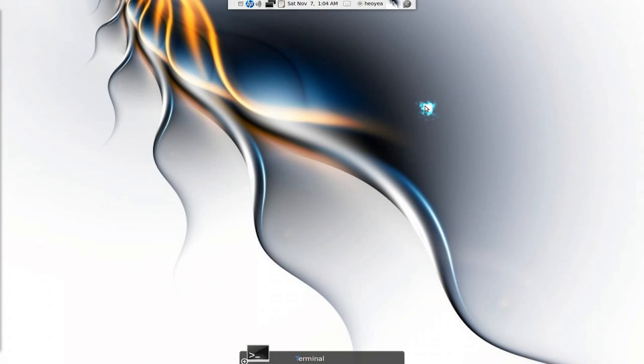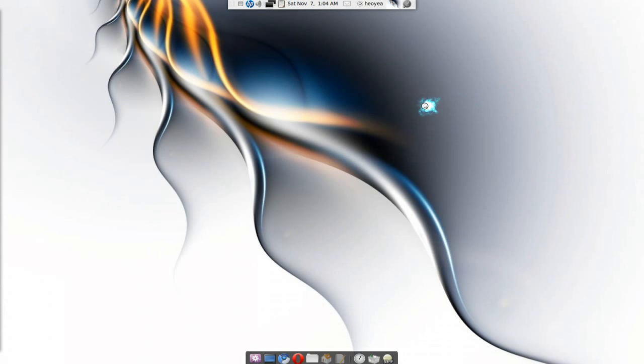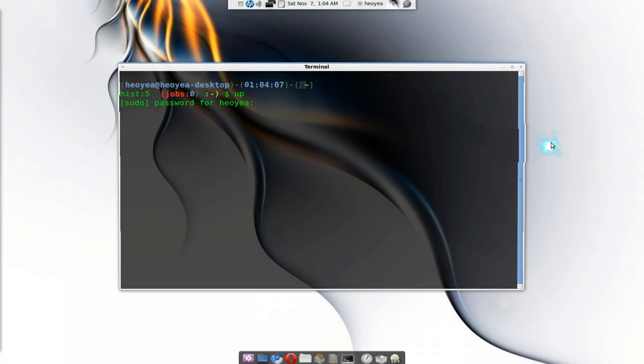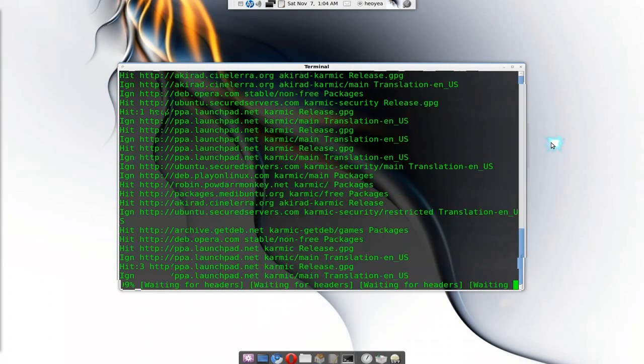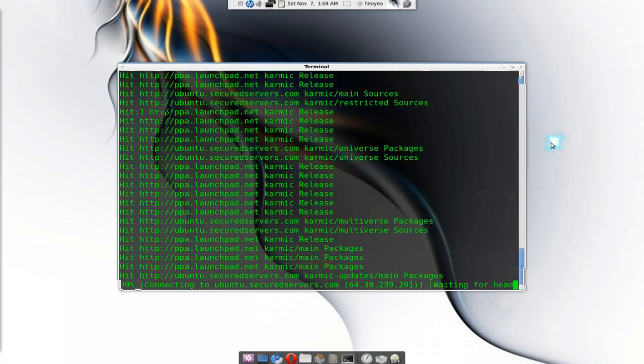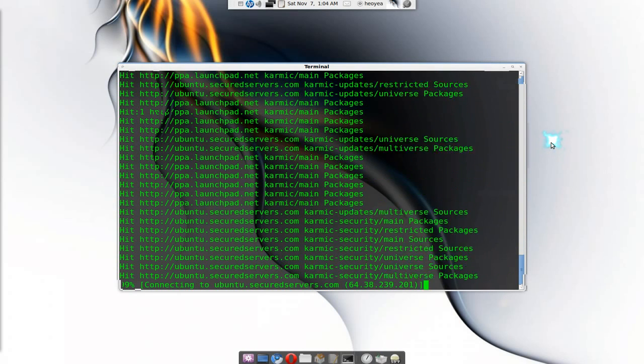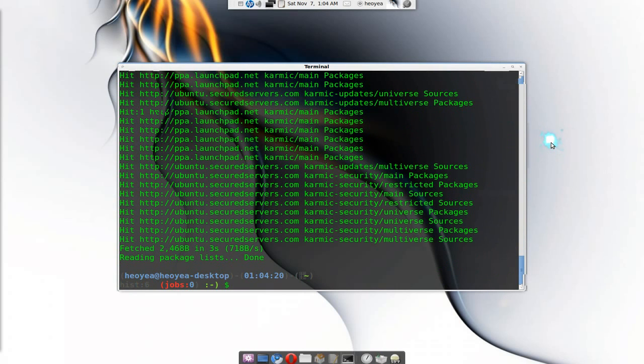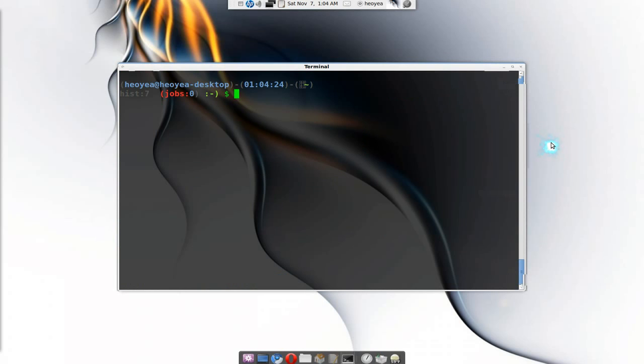So let's open our terminal now. Here, all you gotta do is type 'up' and it'll do a sudo apt-get update. Put in our password here. There you go, see? Much more convenient because the nicknames or the aliases is better than remembering the stupid numbers.